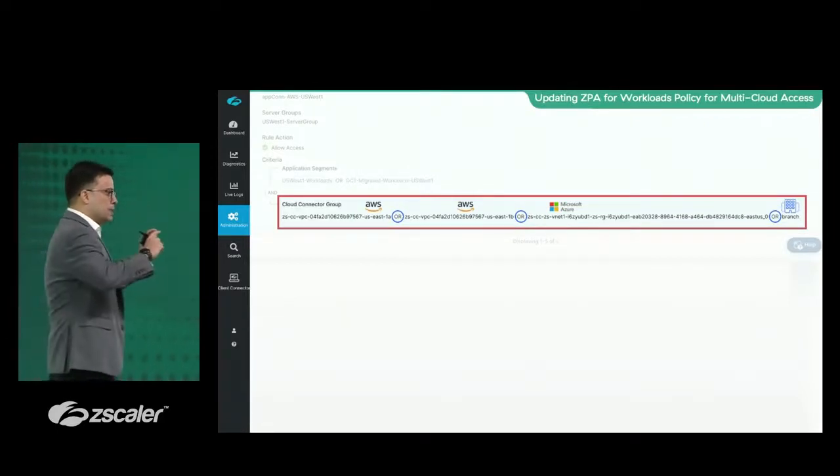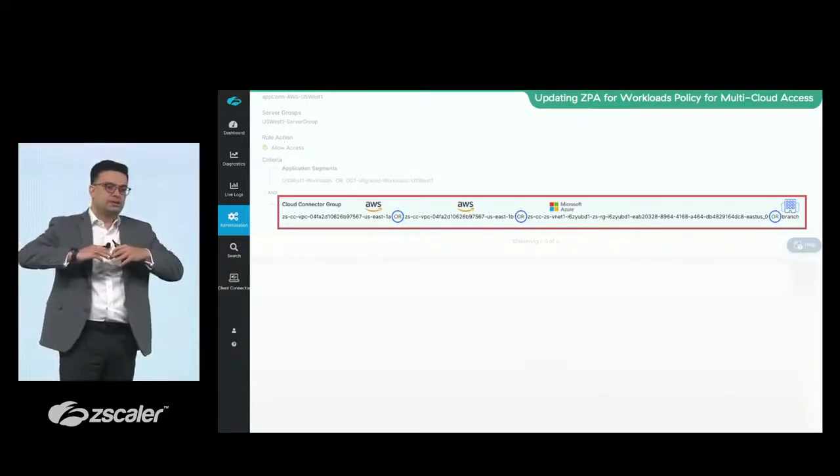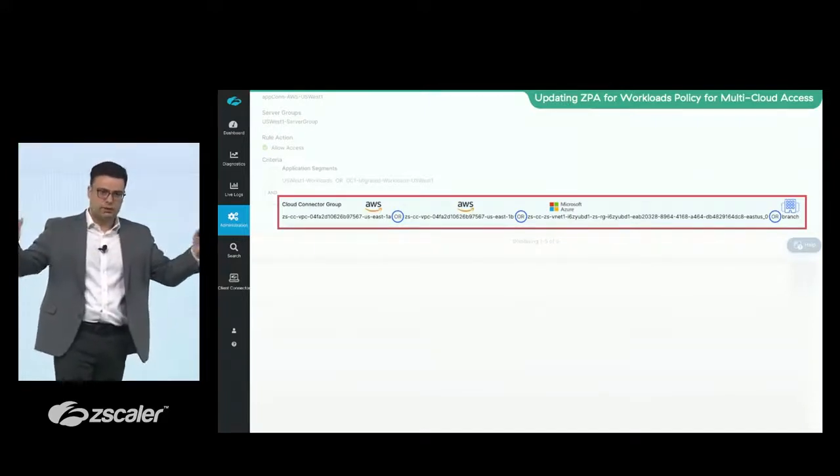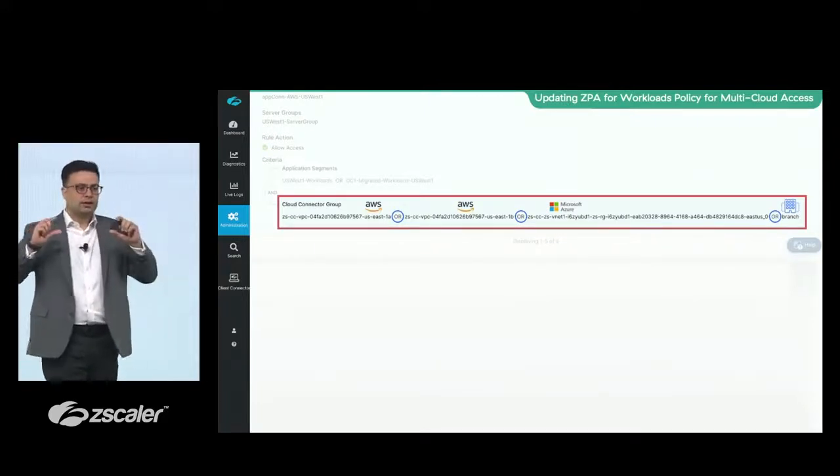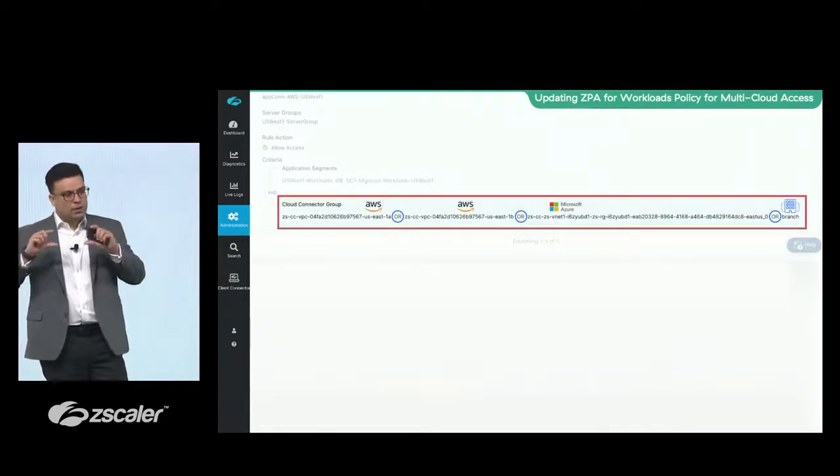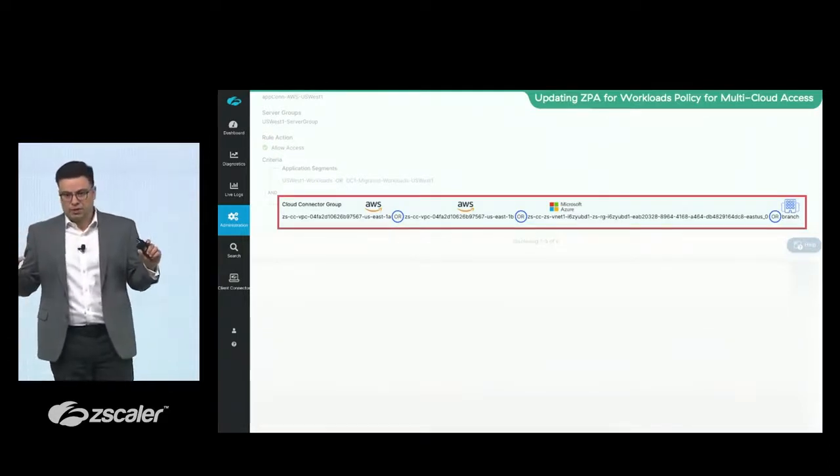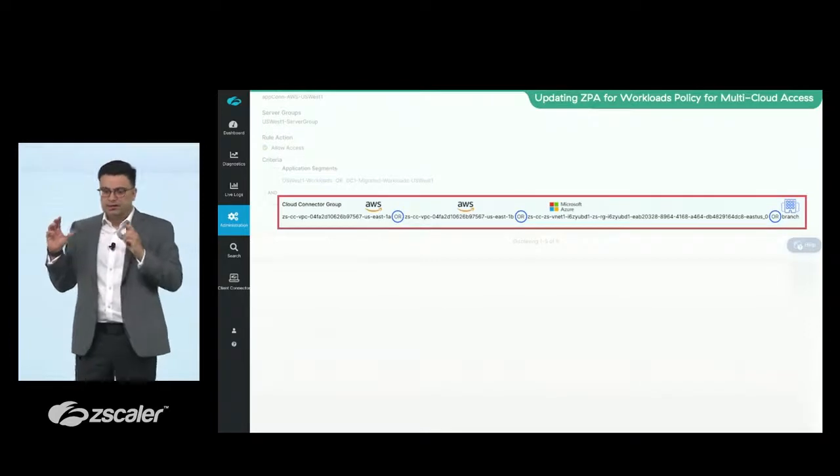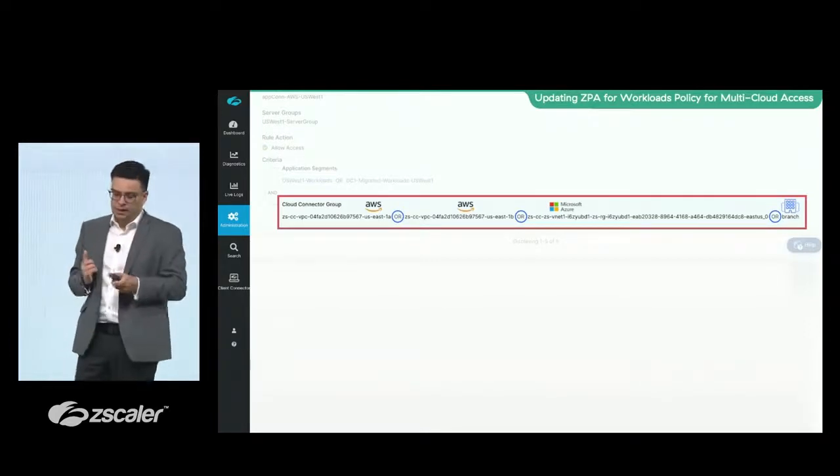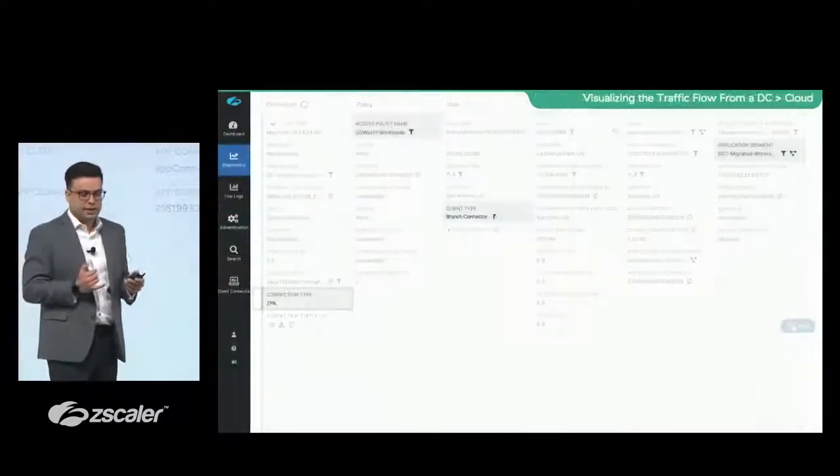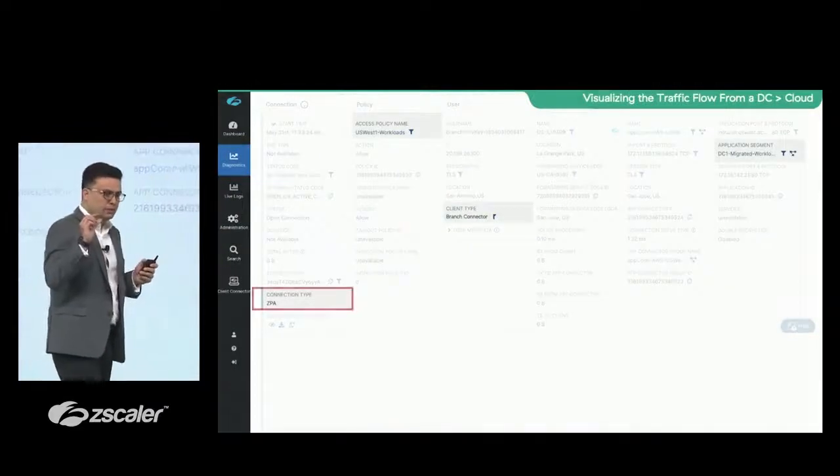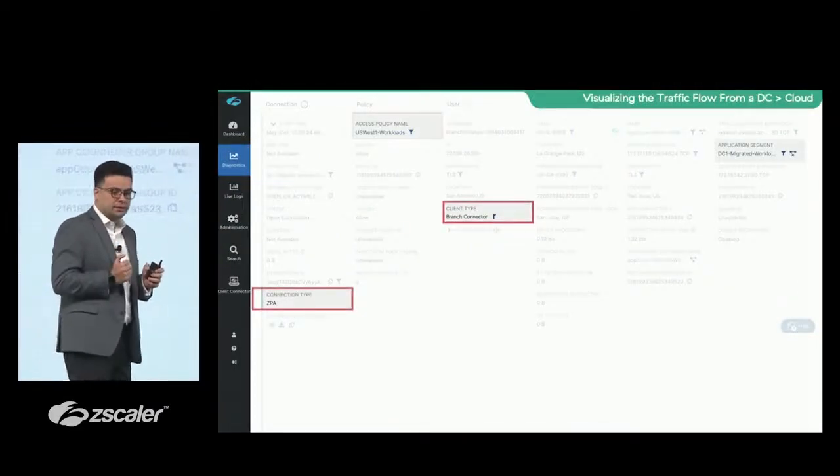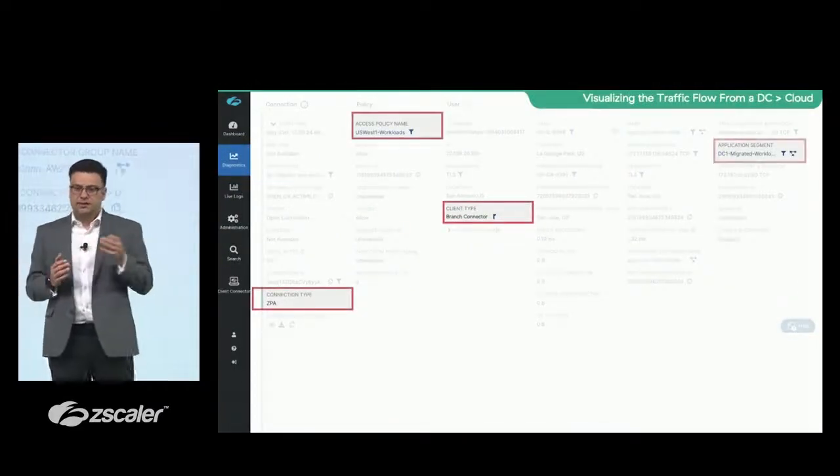And it can also talk to a data center or a branch location where you are running this application as a backup. So, instead of opening this application to exposure from the entire world, you are making that application accessible only where it should be accessed from. Very simple policy, leveraging the same framework that you are familiar with and all the logging that you are familiar with in ZPA, ZIA.